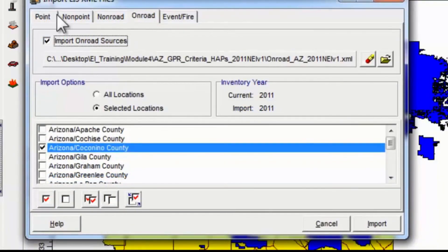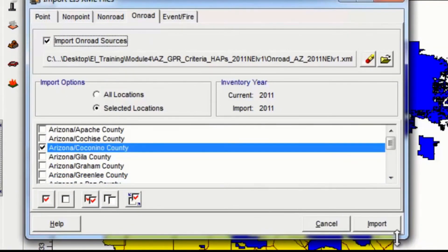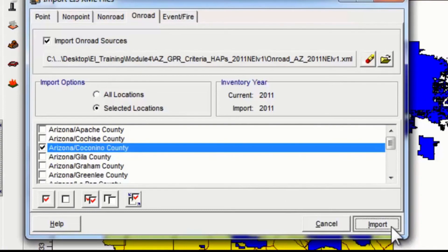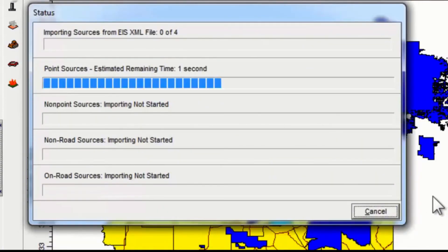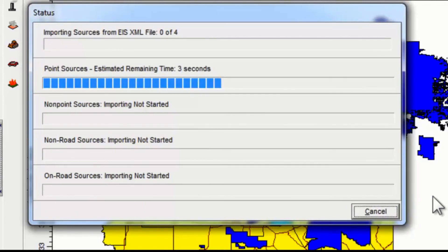I click on the import button. Now depending on how fast your computer is, this might take up to 10 minutes if you have a lot of counties selected.